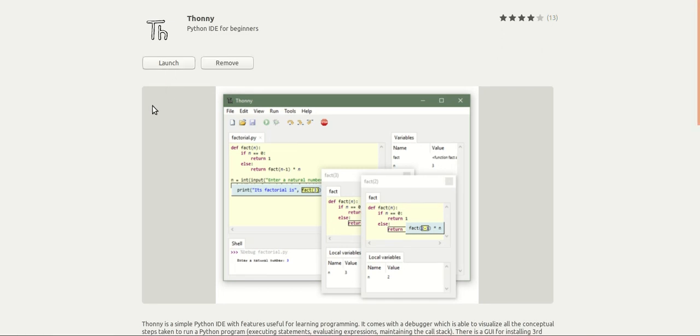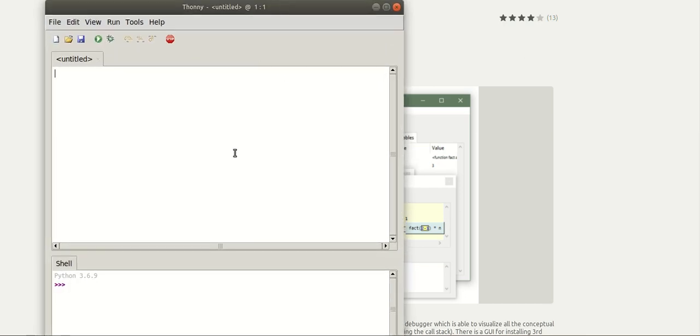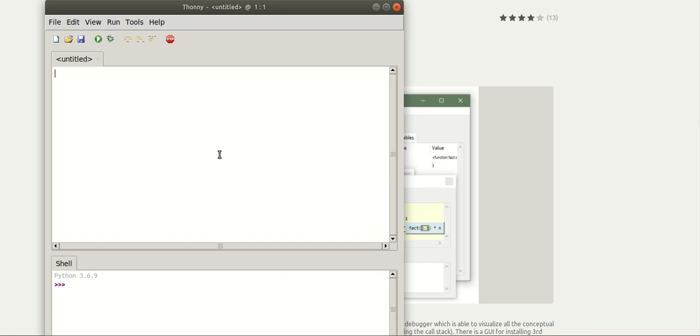The installation is over. Launch Thonny. So this is the user interface of Thonny and you can see here that Python is built-in with Thonny and the version of Python is 3.6.9.